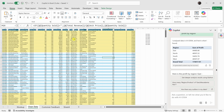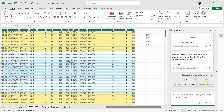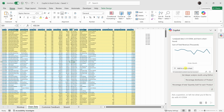Sometimes having a visual helps you understand data so much better. I want to see a line chart showing total revenue by month over time. I'll click into the table, then in the Copilot pane I'll type: make a line chart showing total revenue by month. It generates a chart and I can add that as a new sheet.